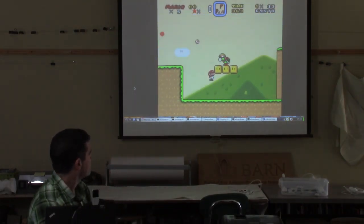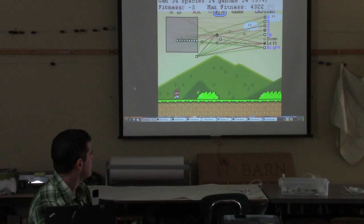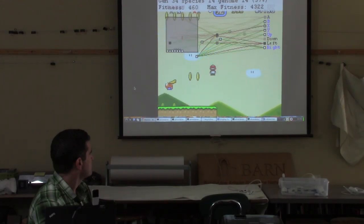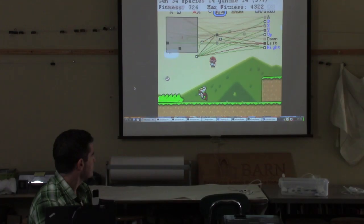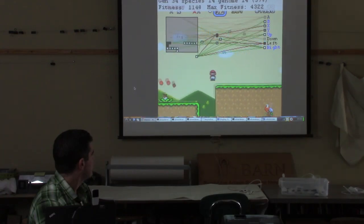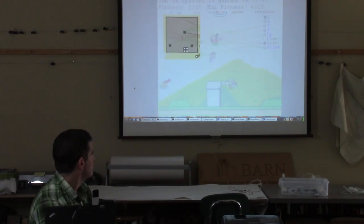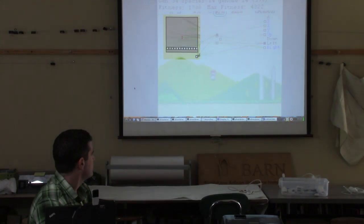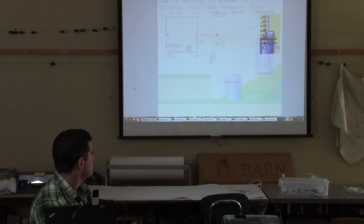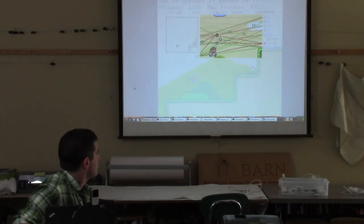Let's look at Mar.io's brain as it's making decisions about what buttons to press. This structure of colored lines and blinking boxes is called a neural network — a simple mathematical model for how a brain works, but one that can produce very complicated behavior. On the left side you have the inputs, which is a simplified view of the level. White squares stand for blocks the player can stand on, and black squares stand for moving objects like enemies. On the right side, you have the outputs — the eight buttons Mar.io can press.